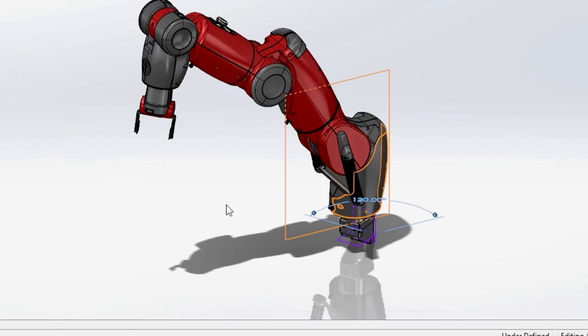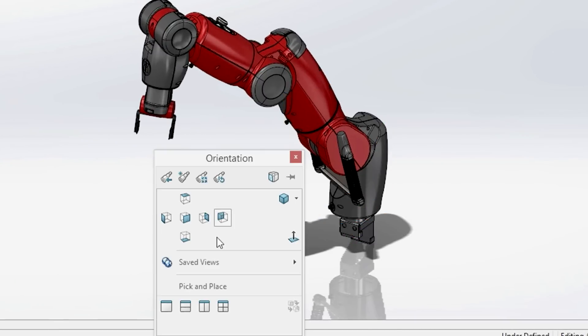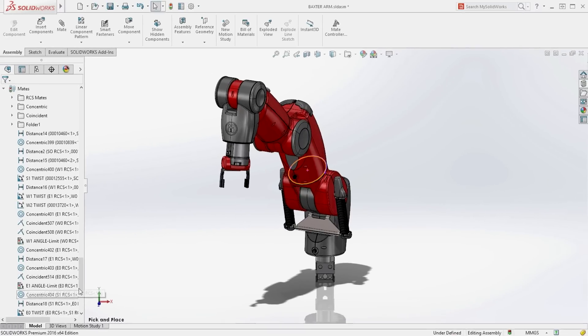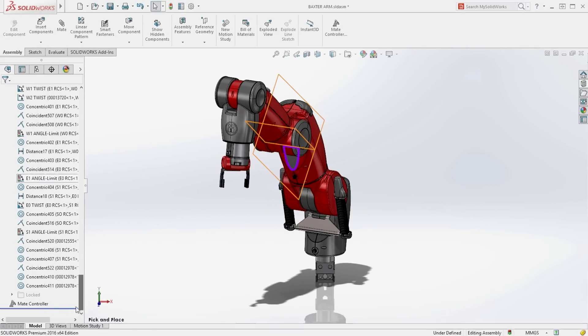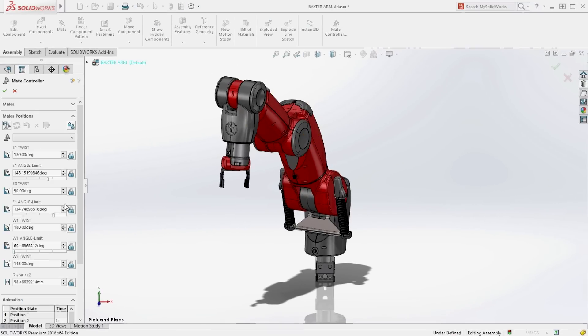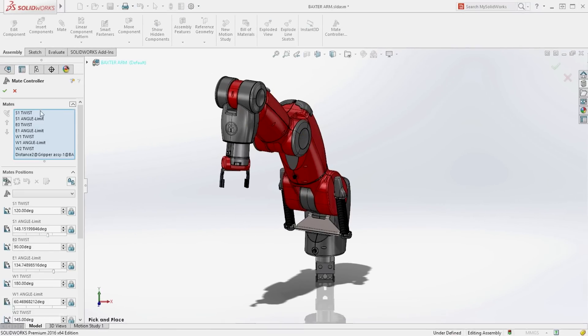Instead of hunting for mates and changing their values individually, SolidWorks 2016 provides a new mate controller to make the changes all at once similar to a game controller.